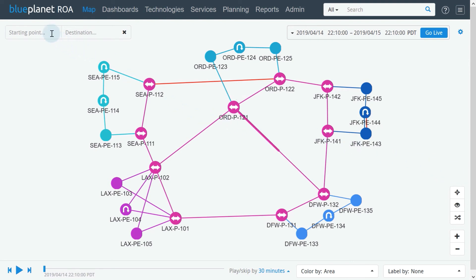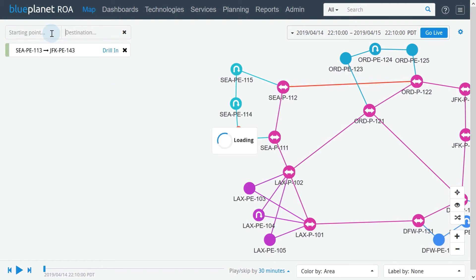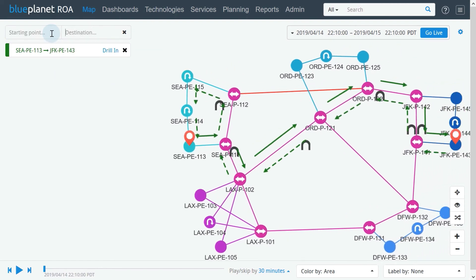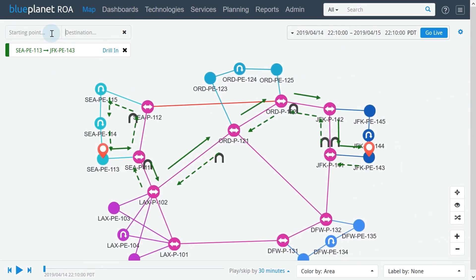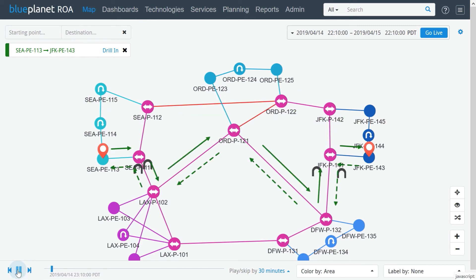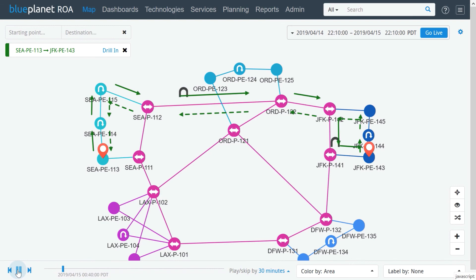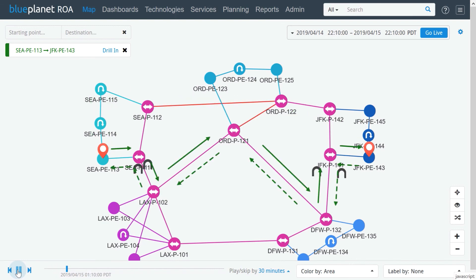In the following example, the path between two routers is highlighted. If we run the playback, we can see that the path through the network was changing often during the selected time frame. This might indicate an instability in the network.